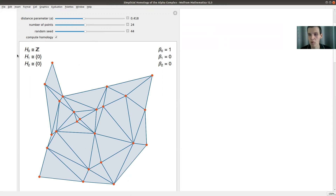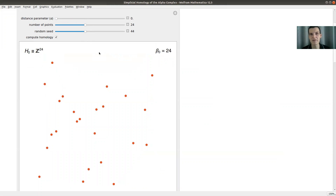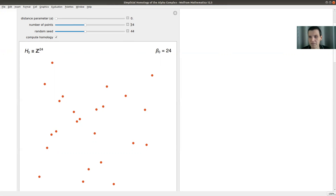This program will compute the homologies. It won't compute H2 meaningfully because everything is planar in this case, but you can imagine this happening in R^3 or even higher-dimensional spaces. With the distance parameter at zero, each point is a universe on itself — I grow balls of a certain size around the points. In this case, there are 24 points, so H0 is 24.